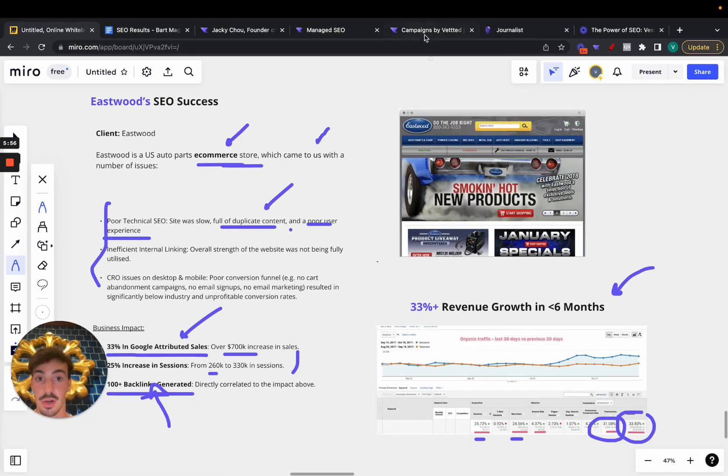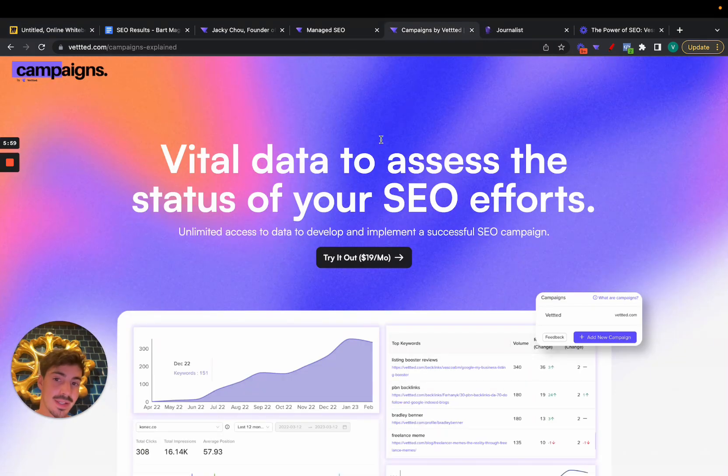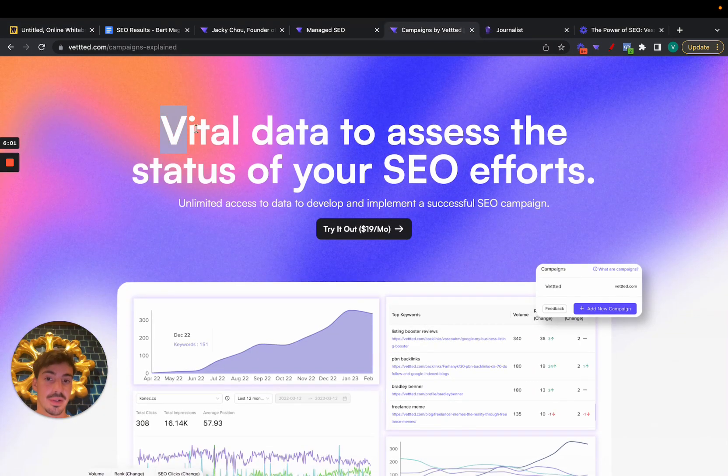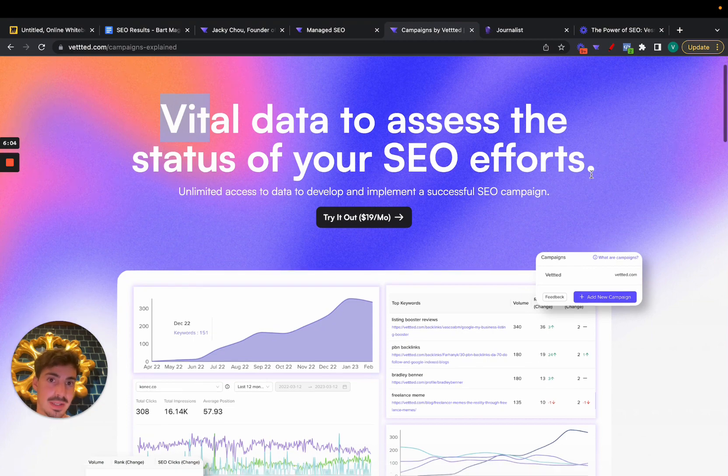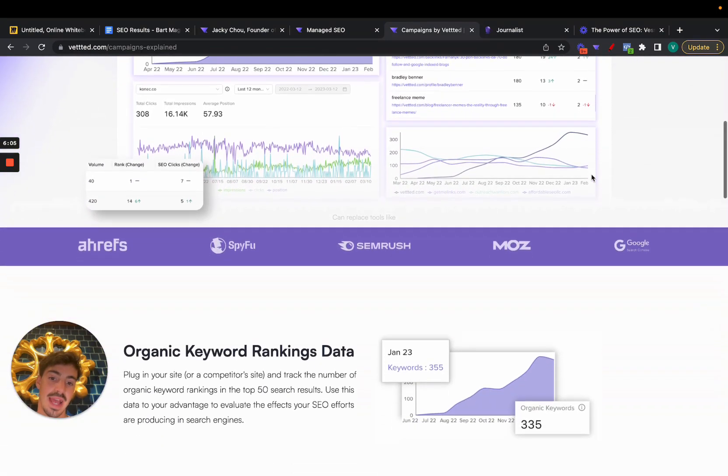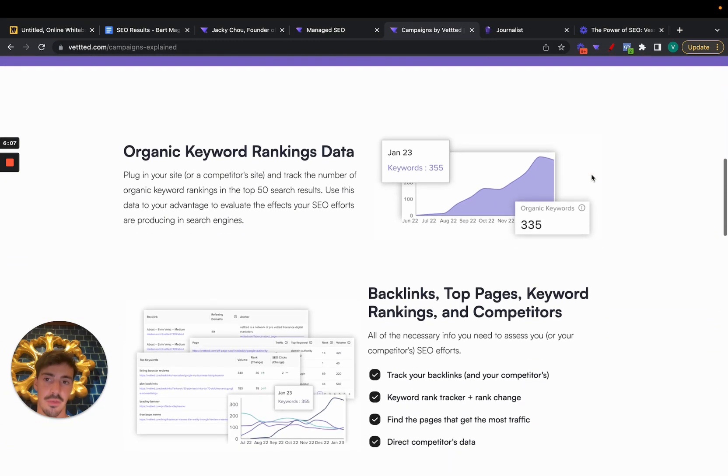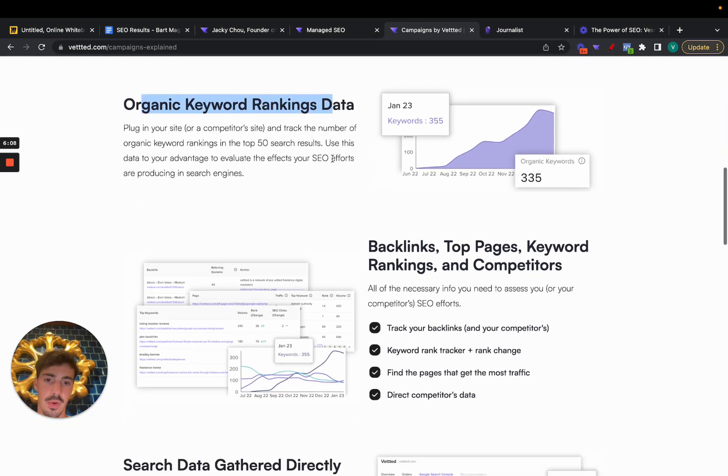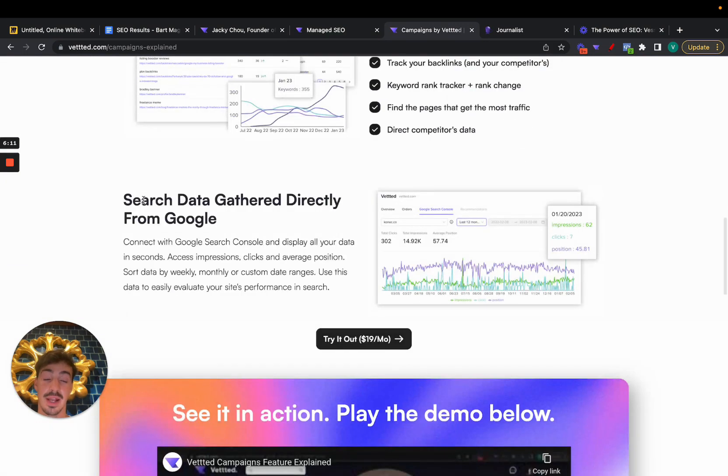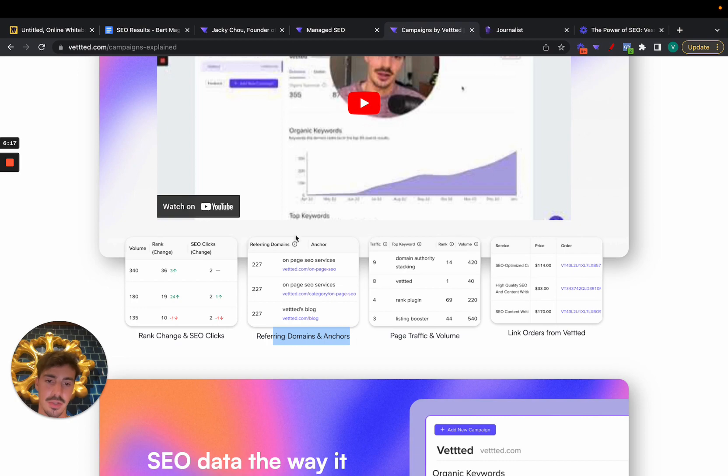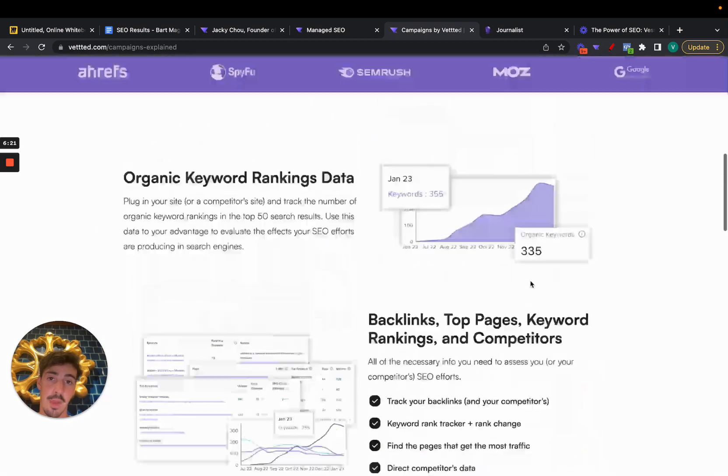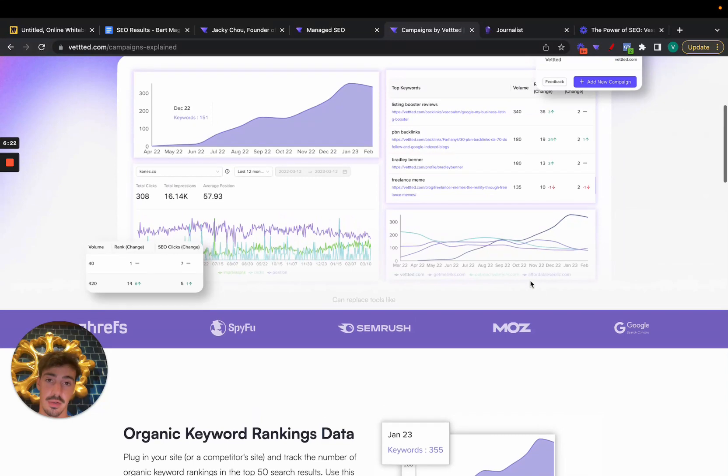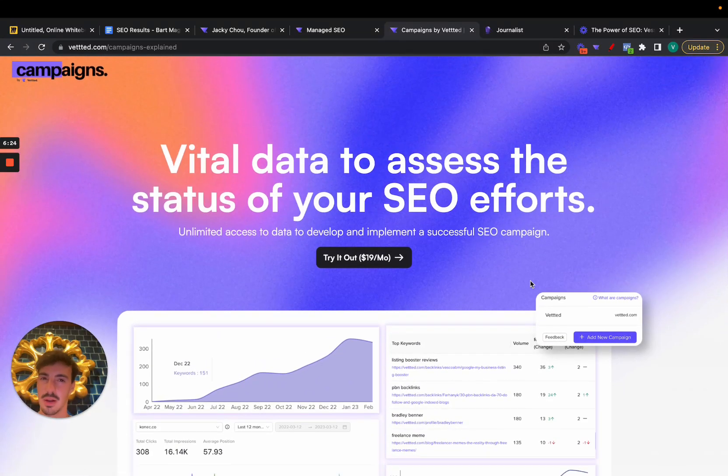Yeah, that's about it. Hopefully you like these ones. I guess I gotta promote before I go this little tool. It's called Campaigns. It essentially gives you vital data to assess the status of your SEO efforts. What that means is this is a tool that gives you SEO data for your SEO efforts. We're gonna kill rankings, backlinks, top pages, kill rankings, competitors, connects directly to Google Search Console, gives you rank change, SEO clicks like a rank tracker, frank domains, anchors of the backlinks, traffic.